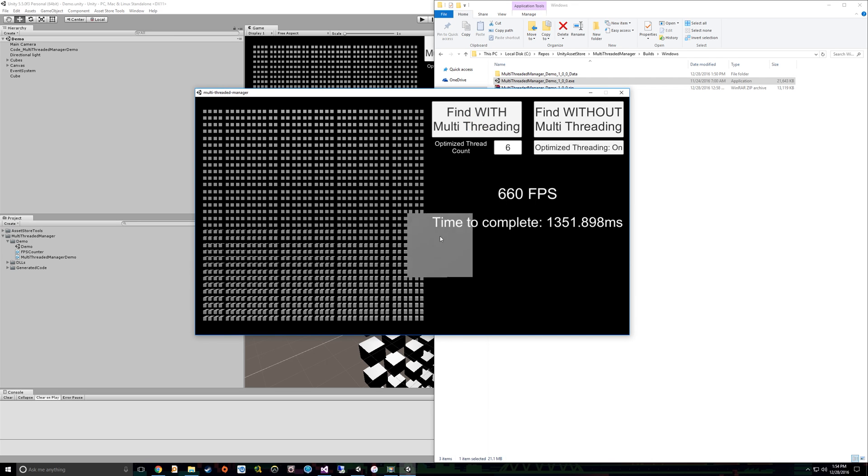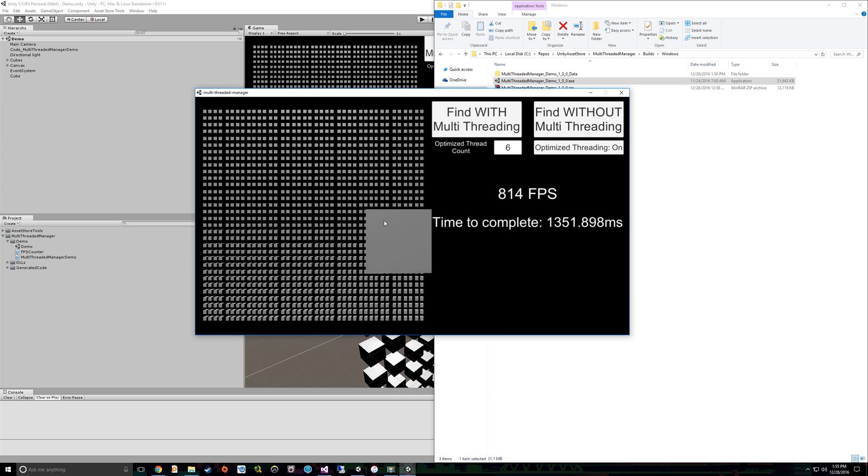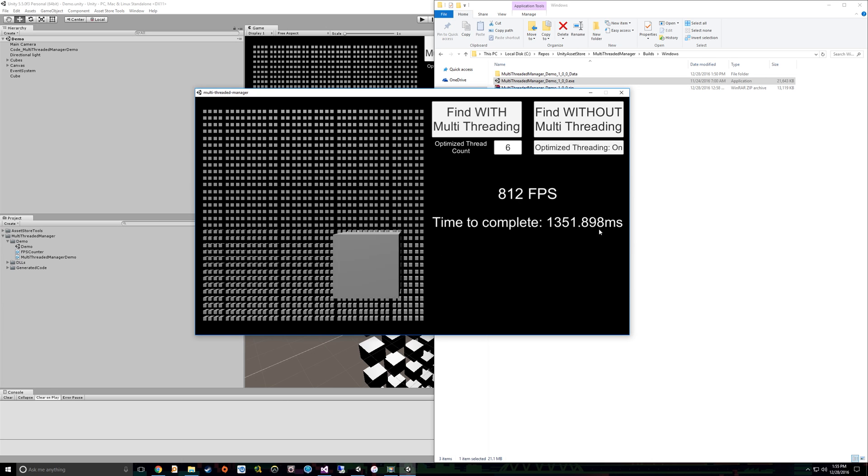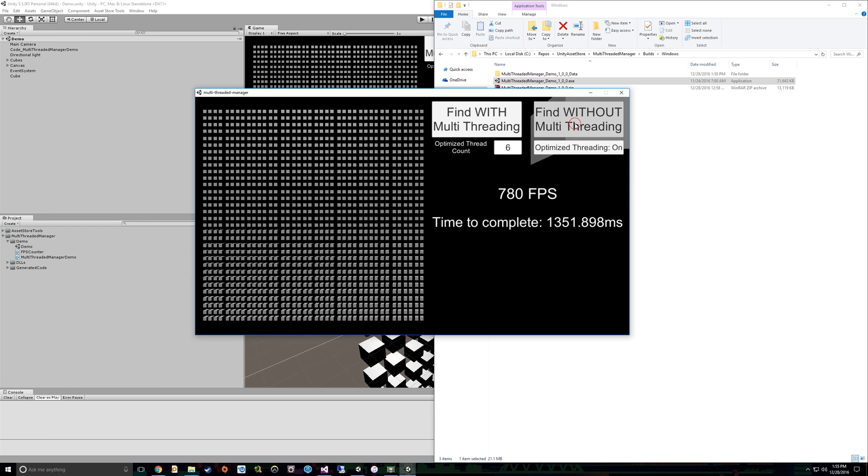So you notice 1.3 seconds it took. So almost no frame rate drop, a little bit of frame rate drop. But again, when you're at 800 frames per second, it's not much of a big deal.